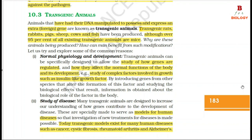Let us explore some of the common reasons. 1. Normal Physiology and Development: Transgenic animals can be specifically designed to allow the study of how genes are regulated and how they affect the normal functions of the body and its development. For example, study of complex factors involved in growth such as insulin-like growth factor. By introducing genes from other species that alter the formation of this factor and studying the biological effects, information is obtained about the biological role of the factor in the body.